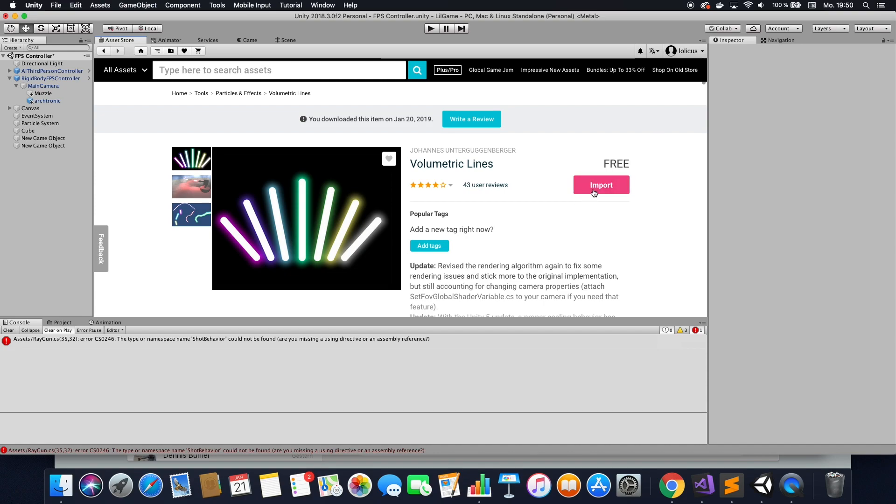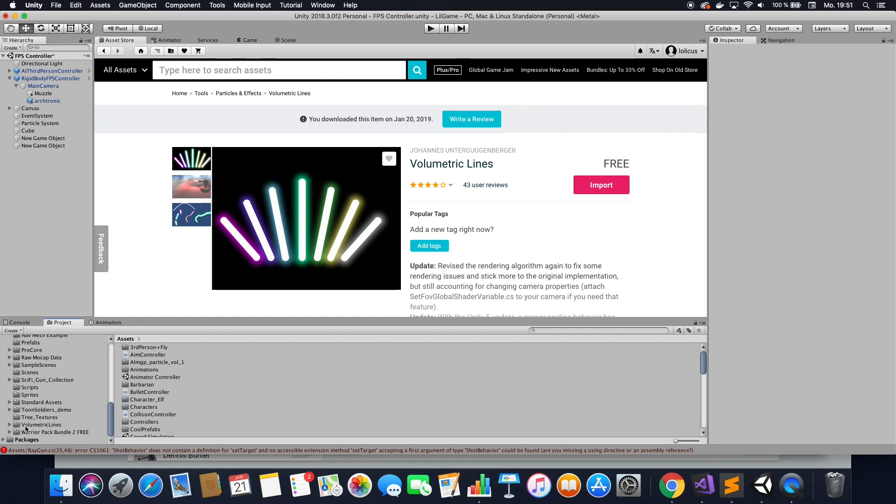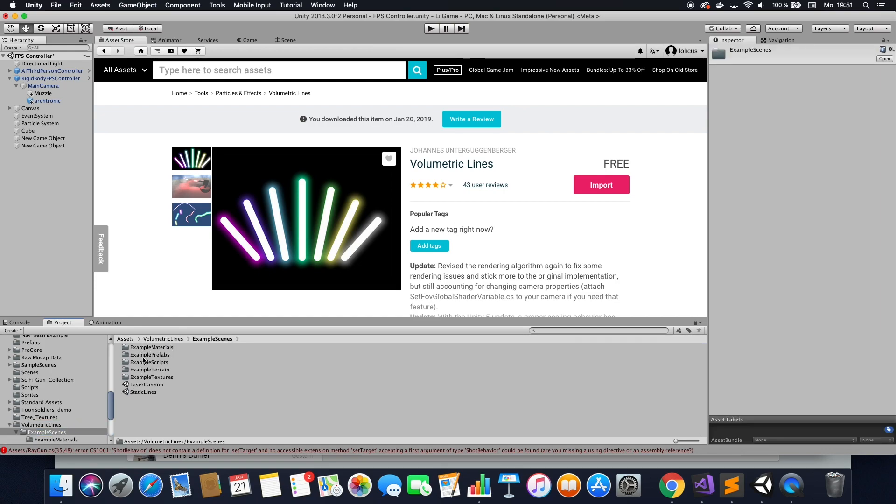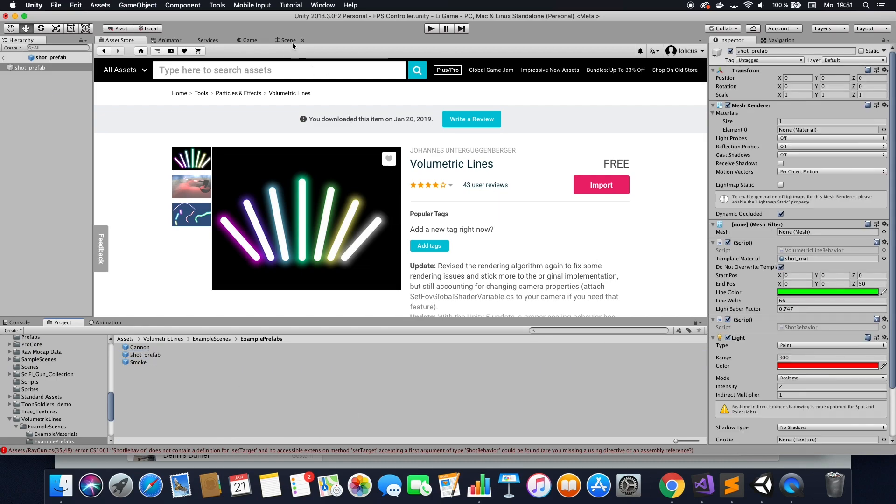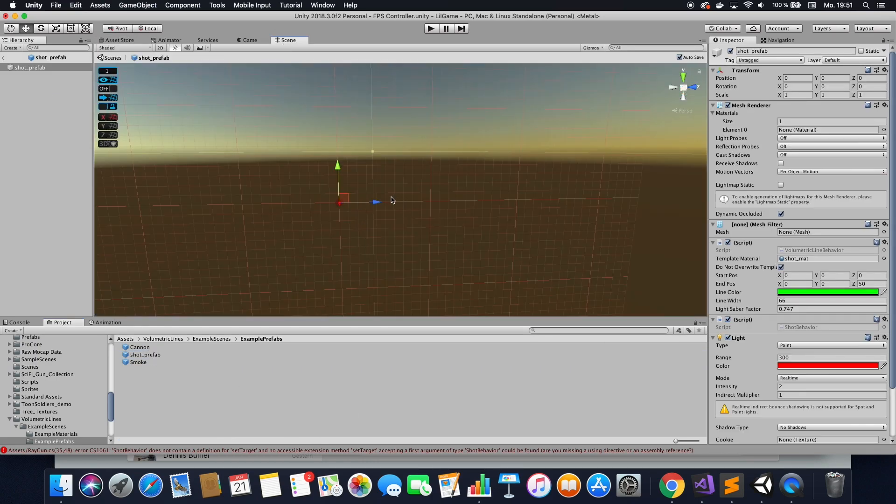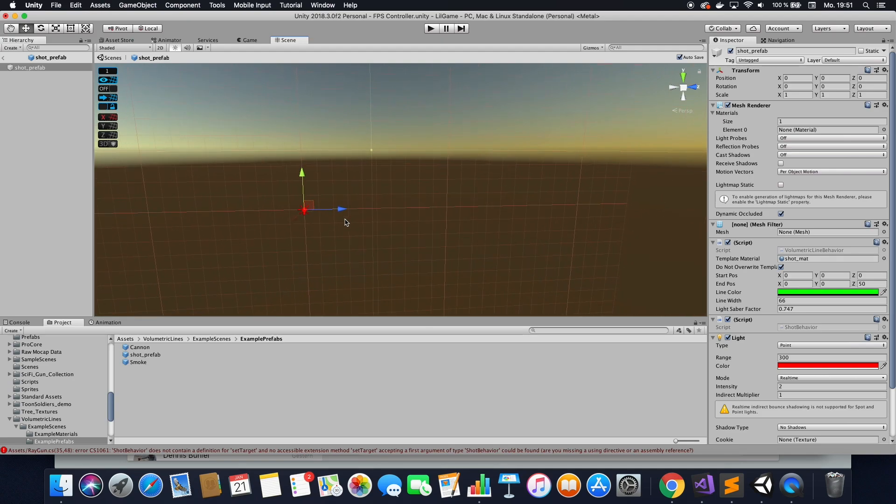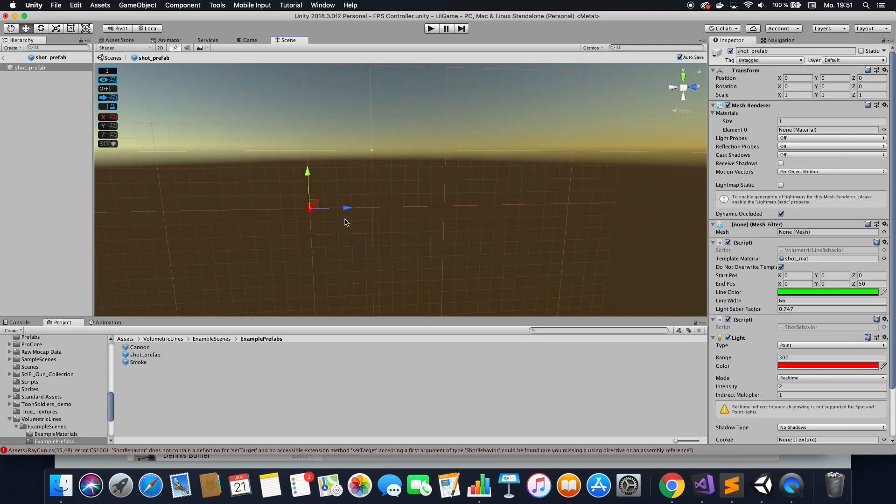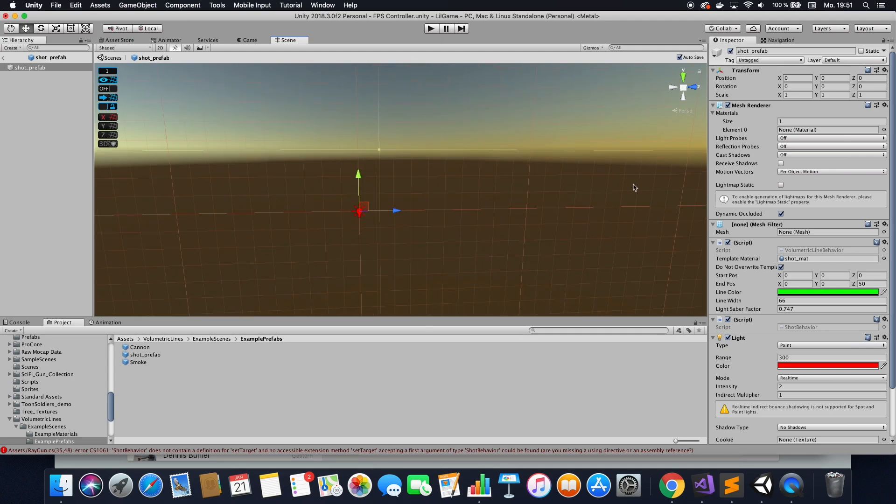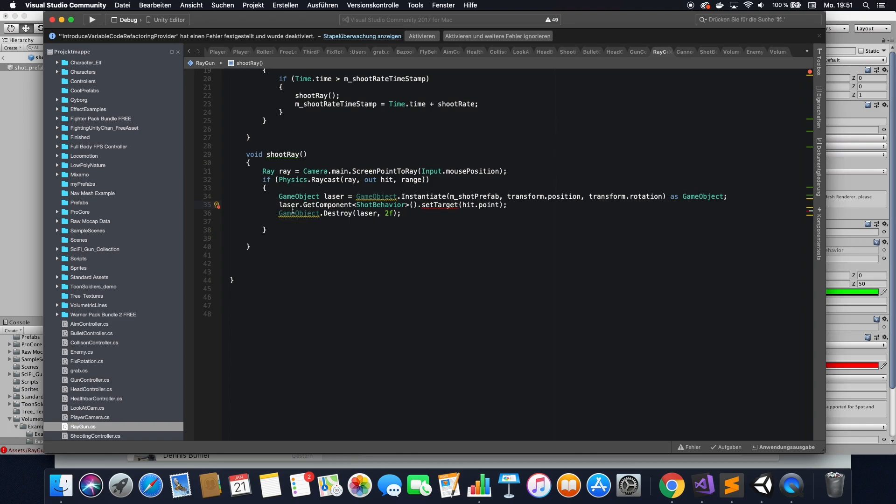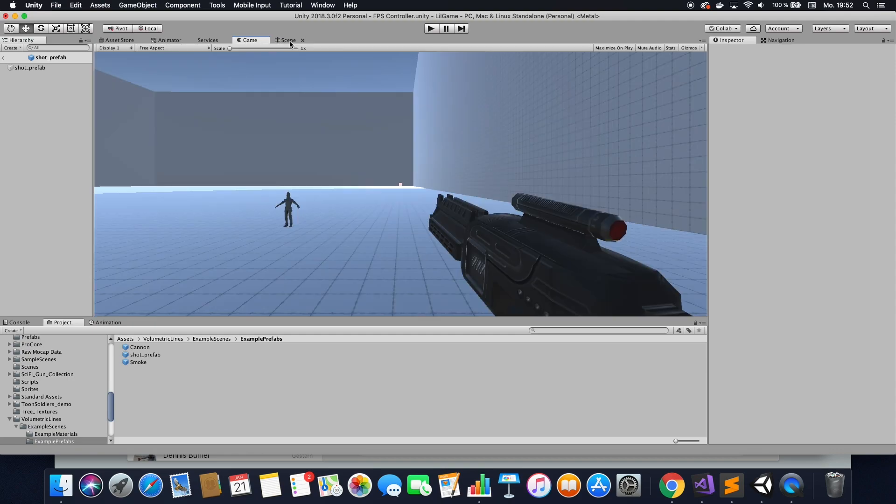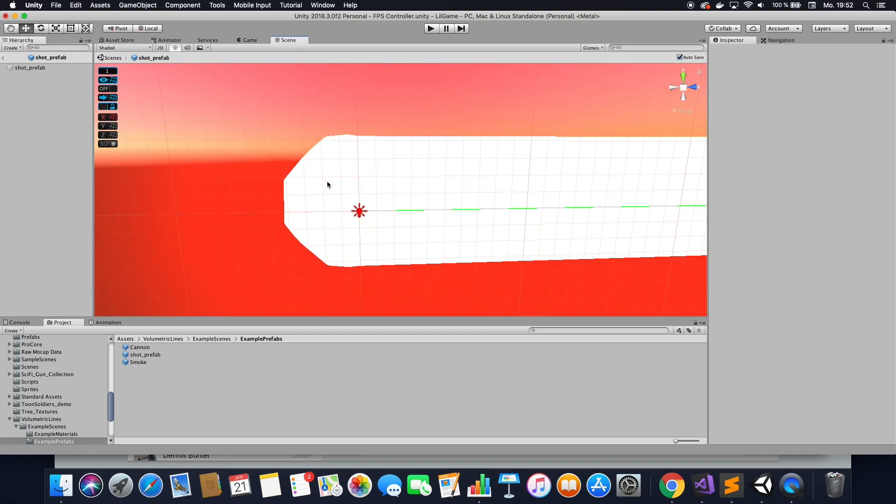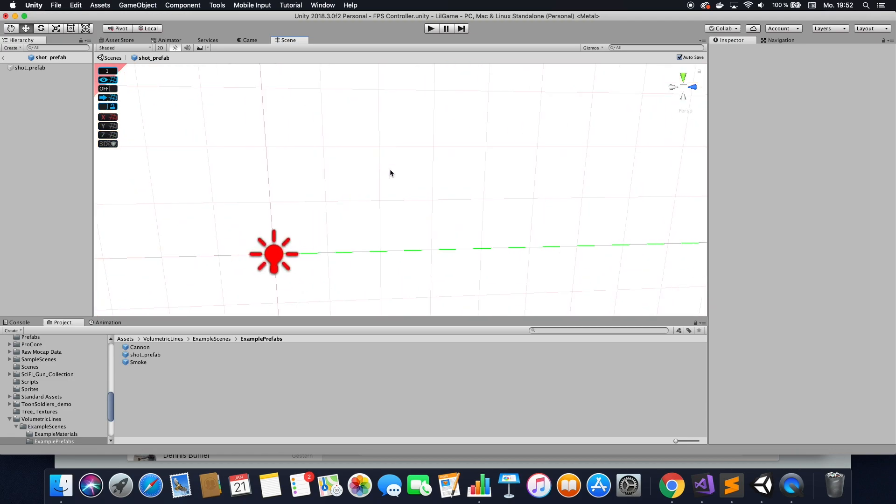So go ahead and download or import that. Once you have imported that, you can find the volumetric lines here. Go to example scenes, and then example prefabs, and here you can find the shoot prefab. First things first, what do you want to do? Click the prefab. And then in your scene view, you can see that you can't see anything. Now, as you can see here, there might be nothing in here, and that's because we have a little error here. So to fix that, just go into raygun script, and here you can comment out this line, which is causing the error.